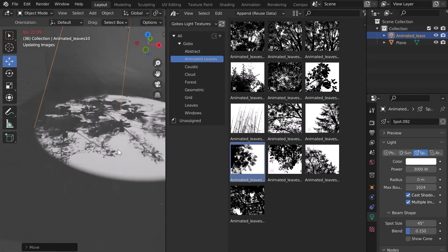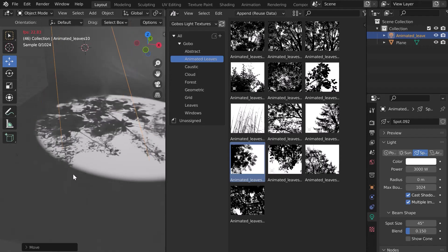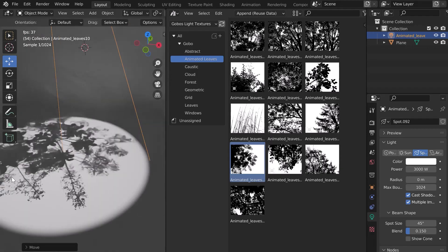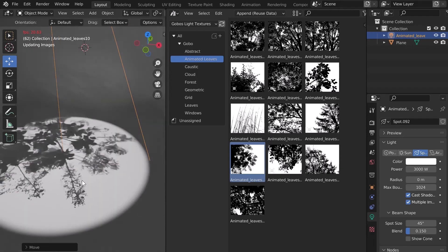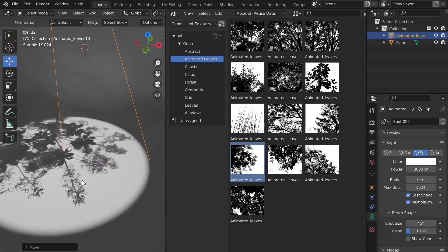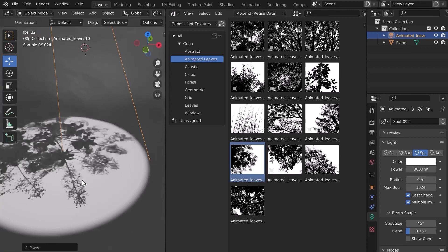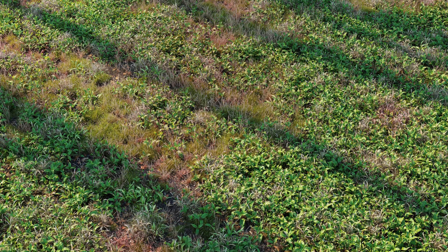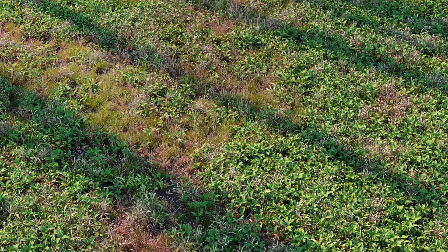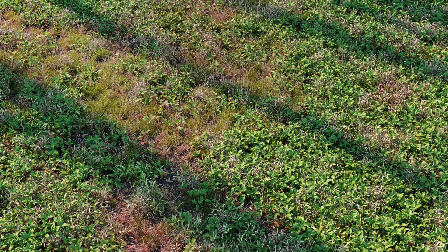You're ready to create amazing 3D renders and animations. Check out these examples made with Blender and Gobo's Light Textures. Enjoy!